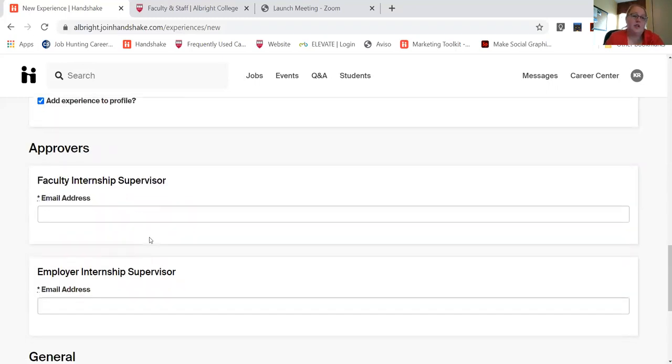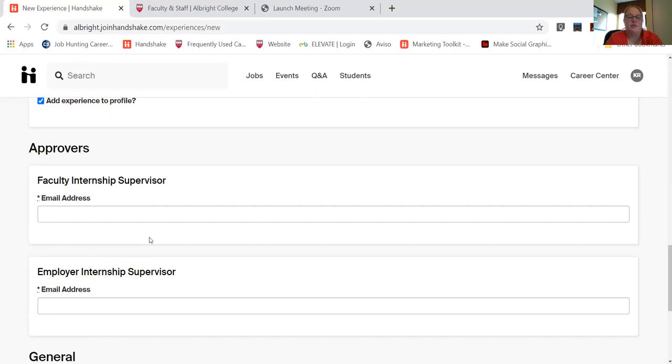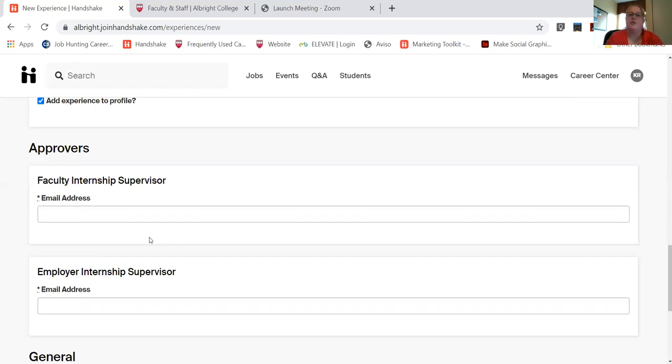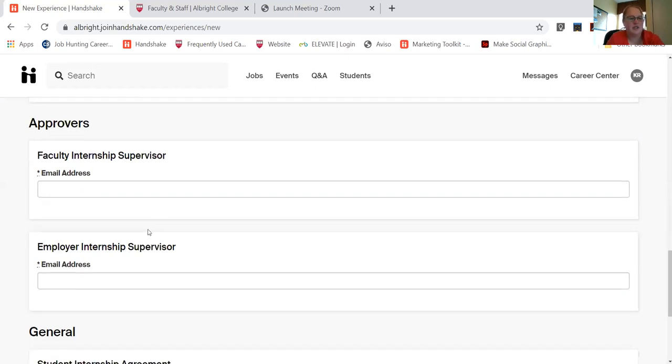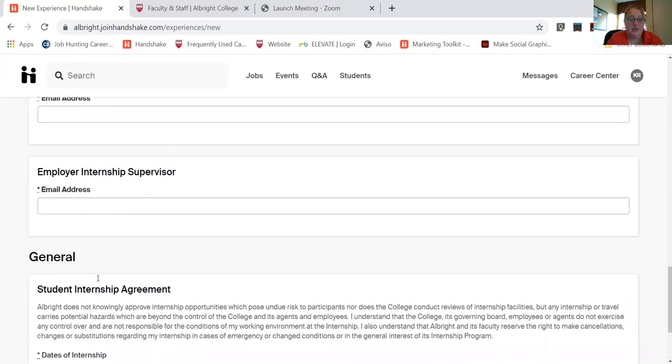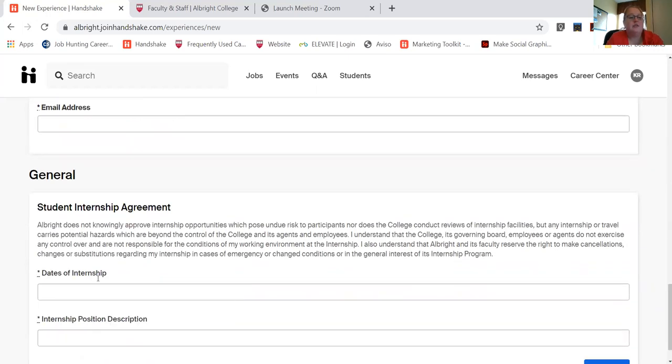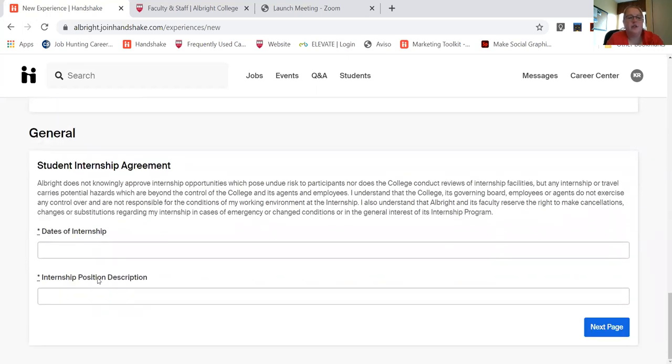Now because it's all automated, it will send your application directly to your faculty advisor, the registrar's office, and then it will also send it to your internship site supervisor. So everyone is on the same page, everyone knows what the expectations are, so you will need to enter in your faculty advisor, your employer supervisor,